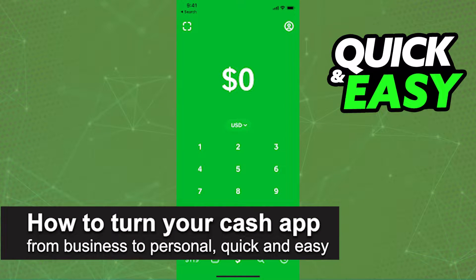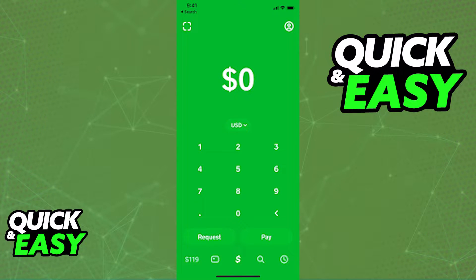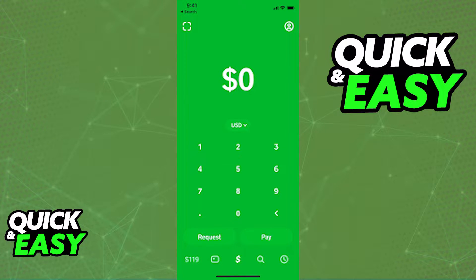In this video I'm going to teach you how to turn your Cash App from a business to a personal account. It's a very quick and easy process so make sure to follow along.